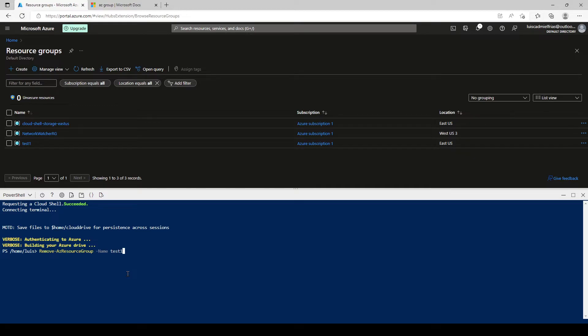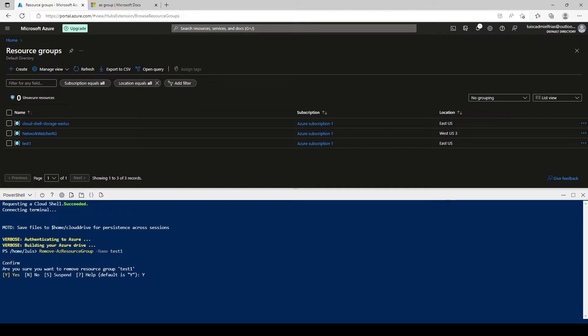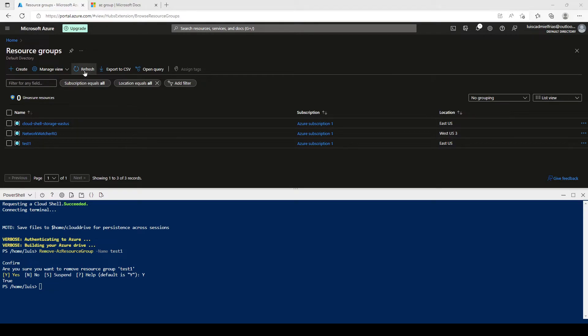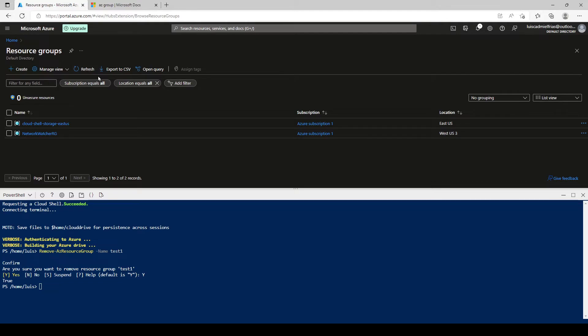Hit enter. And it asks us, are you sure you want to remove your resource group test one? Yes, we're pretty sure. Hit yes. And again, you have to wait some time for it to finish. Okay, so it looks like we're done. Let's click on refresh. And test one resource group has been deleted through PowerShell.